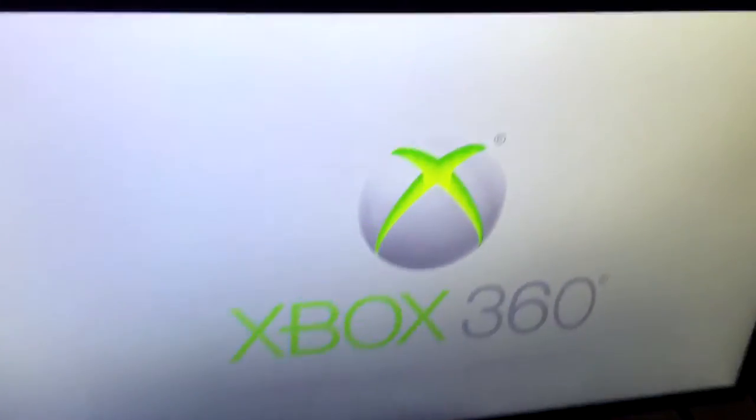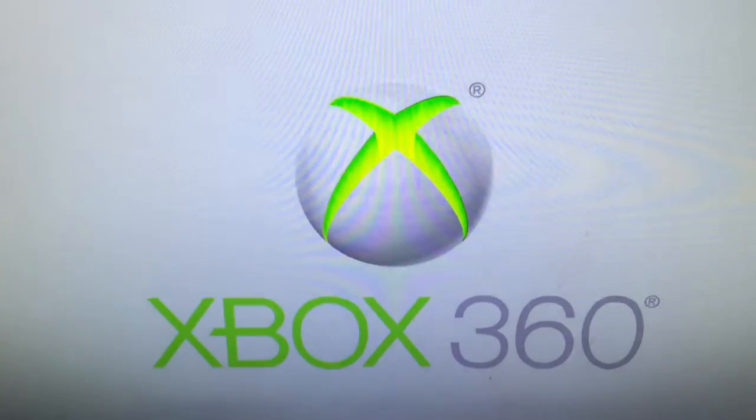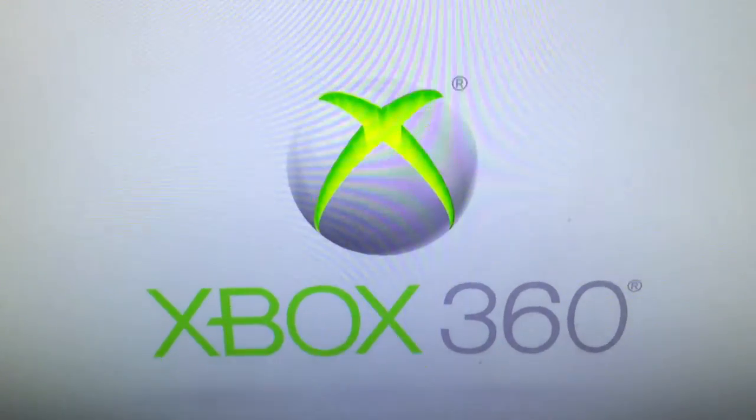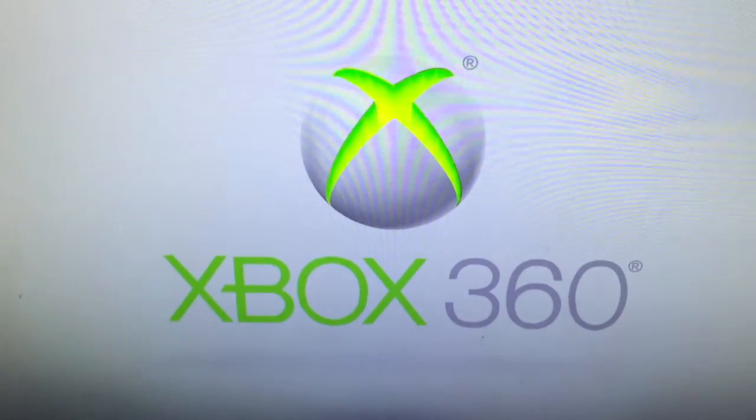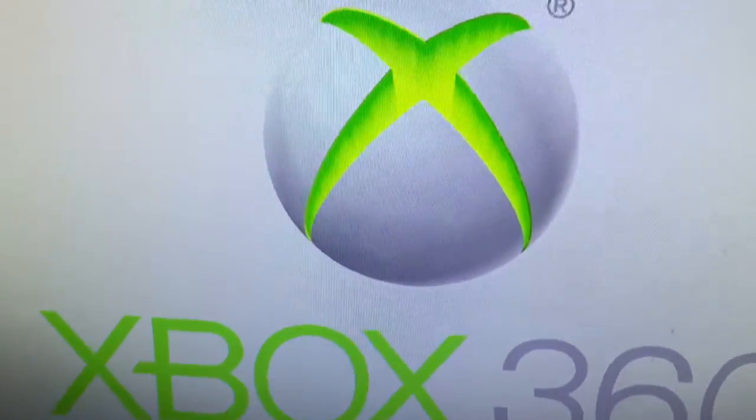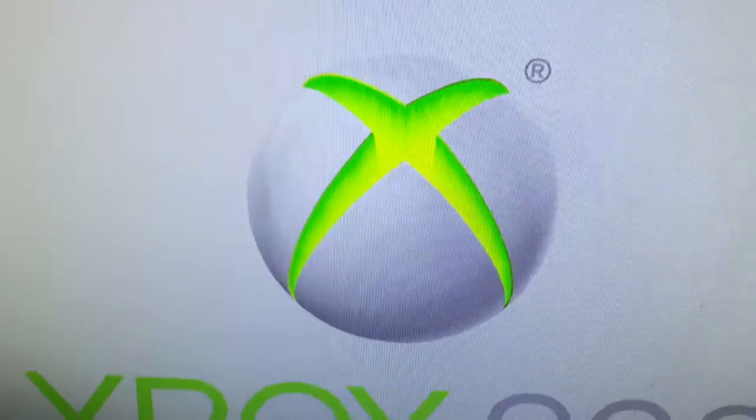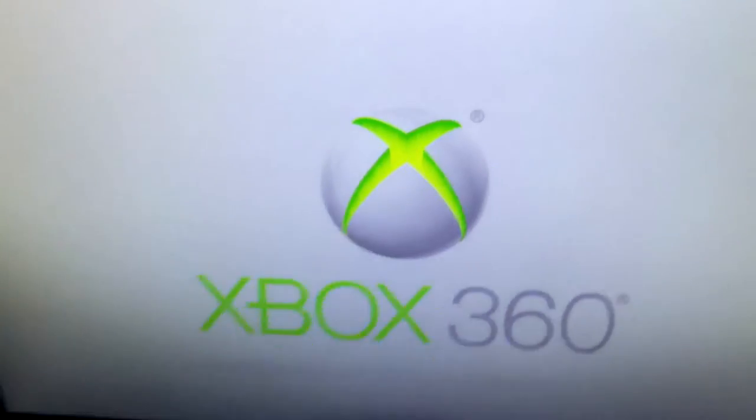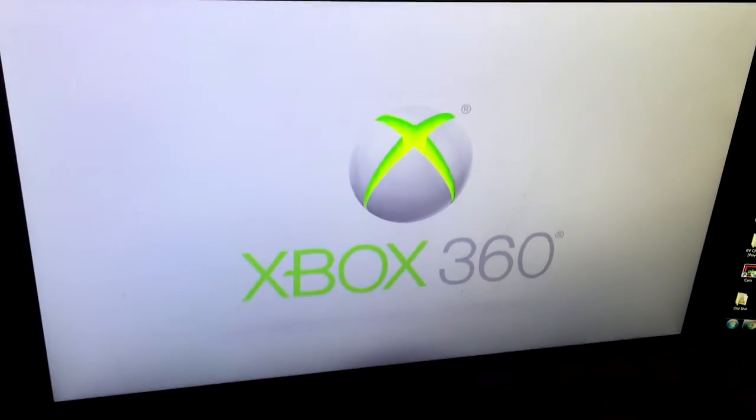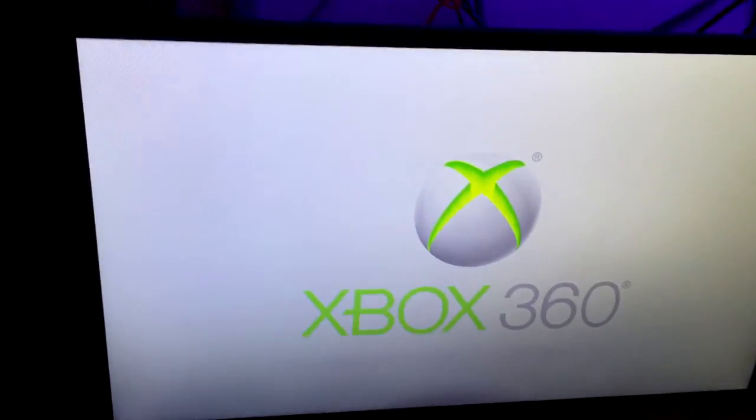Here's my console and basically we're stuck right here on the dashboard, or I mean the logo, Xbox 360 logo. And as you can see it's still moving around kind of, it's not frozen, but you can't get past the screen.